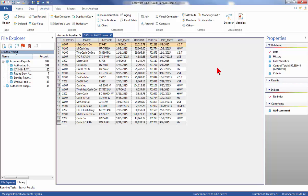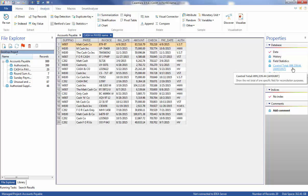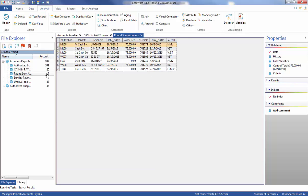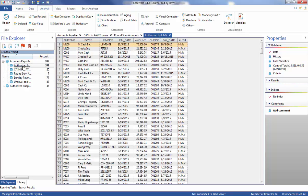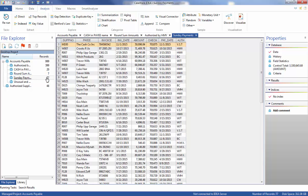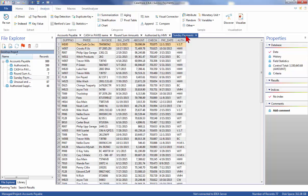Note that the Cash in Payee Name database is the active database; other databases must be opened from the File Explorer window. These databases show that many are authorized by HMV and VST and that the payee name is not consistent with the supplier number. There are many zero-value checks and many greater than the maximum authorization limit of $20,000 for HMV, and on Sunday, 25 were authorized by HMV.